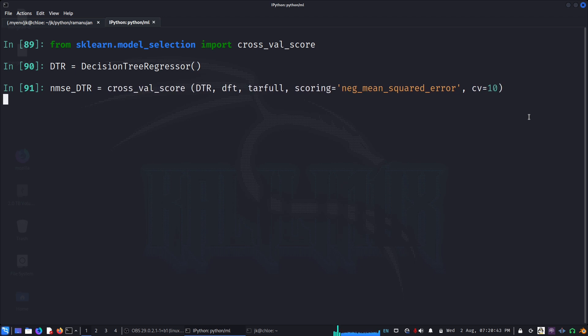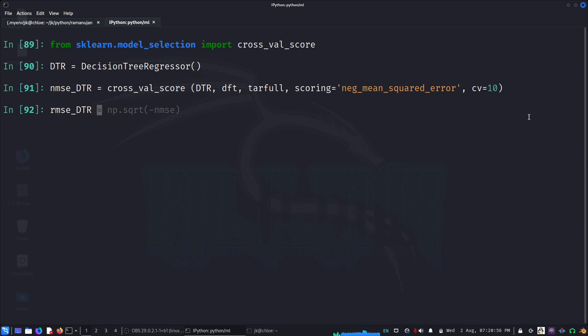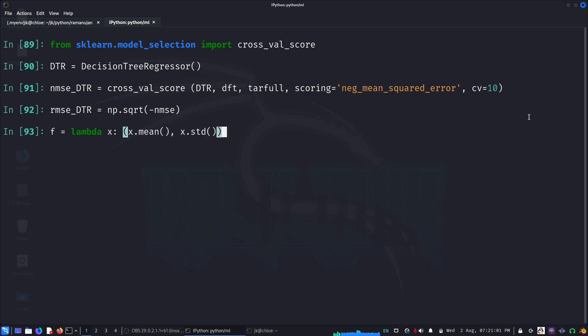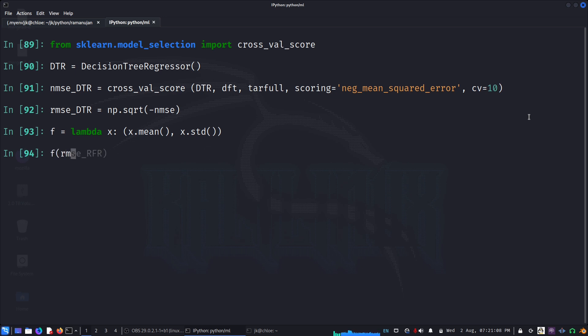So now once it computes, we will find the square root of that error. We can use numpy. Root mean squared error of DTR equals the negative value of that. Now if I write f equals lambda the mean and standard deviation, I can write like that.